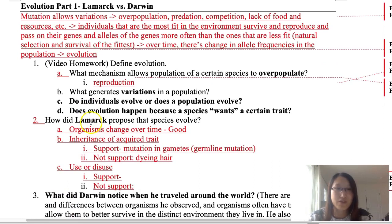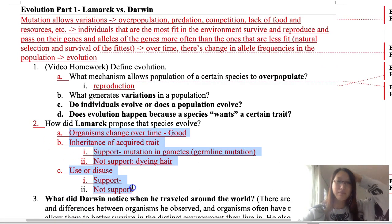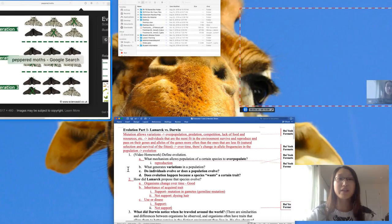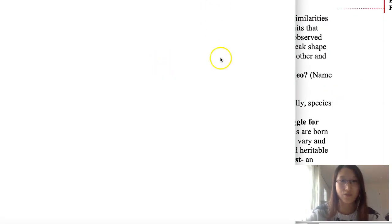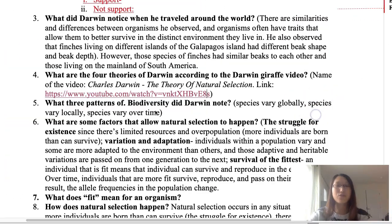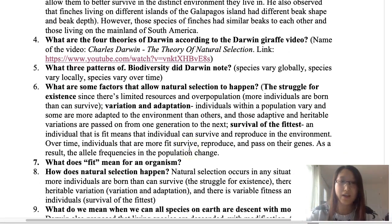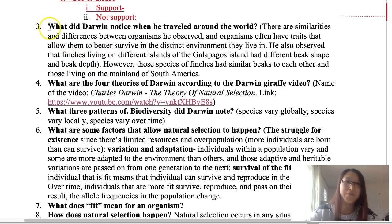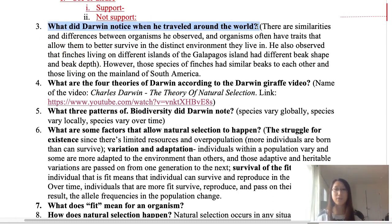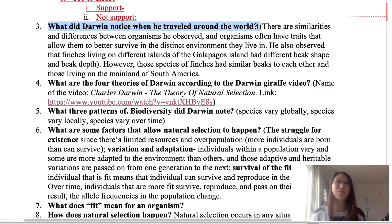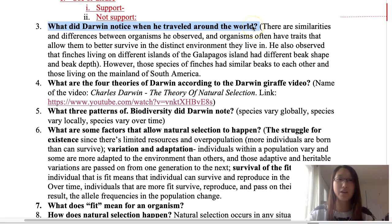Continuing on to Darwin. We looked at the three Lamarck theories. For Darwin, we watched a video on four things that Darwin observed. Darwin first made a bunch of observations that he ended up using to come up with his theory of evolution, even though that was not his original intention during his travels.